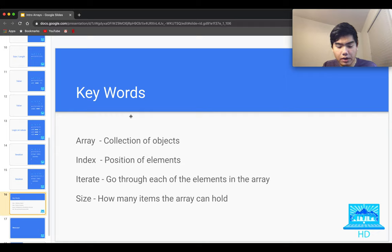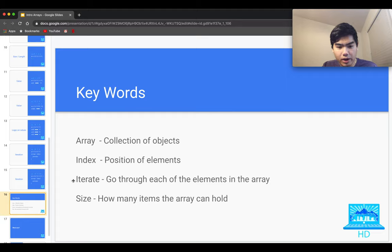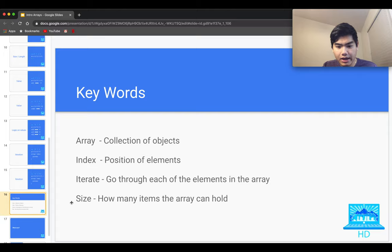Now let's wrap up what we covered. An array is just a collection of objects — a collection of items — and you're able to store a bunch of items inside of it. They are typically symbolized by box brackets with each element separated by a comma. Index refers to the position of each element in the array, and position does matter — the first element is always index zero because it's zero-based, so you count from zero going forward. Iterate means going through each of the items in the array to do some sort of logic, like printing or totaling. The best iteration will work for any array. And size is how many items an array can hold.